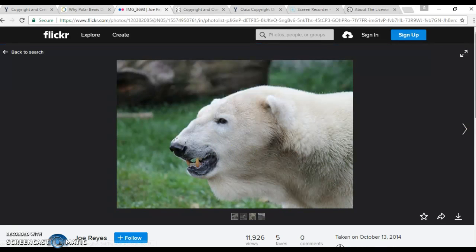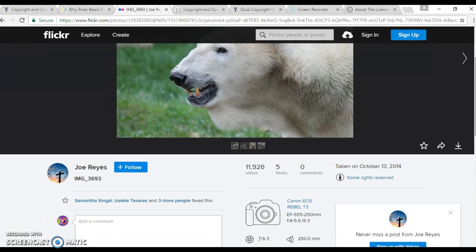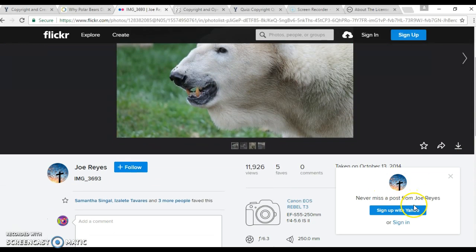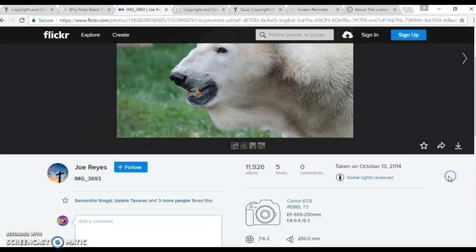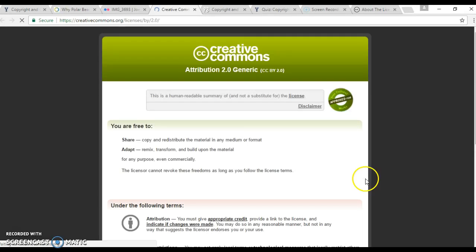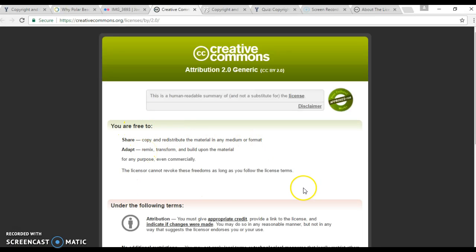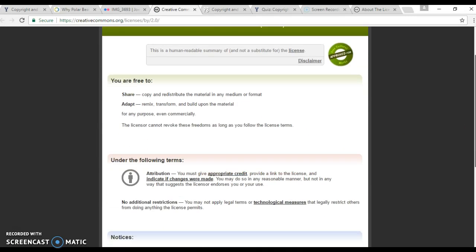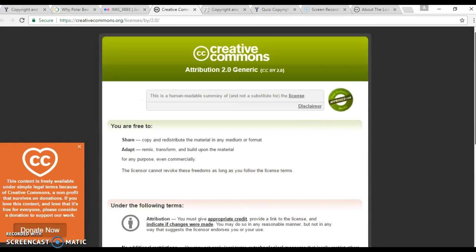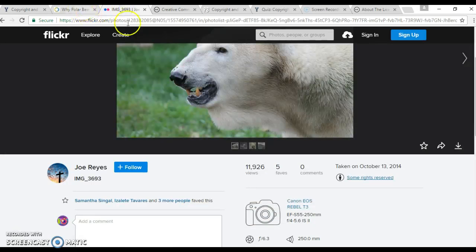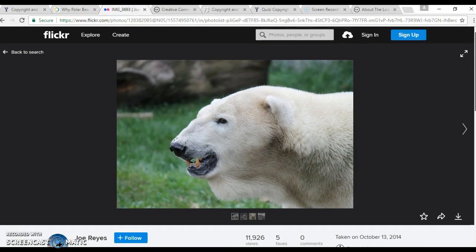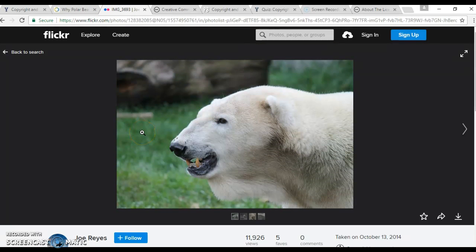I can see that there's some copyright things on here, and it says some rights reserved. And it says I'm free to share and adapt the picture under Creative Commons. So that is how I would find some of my images and videos as resources for my video for my class.